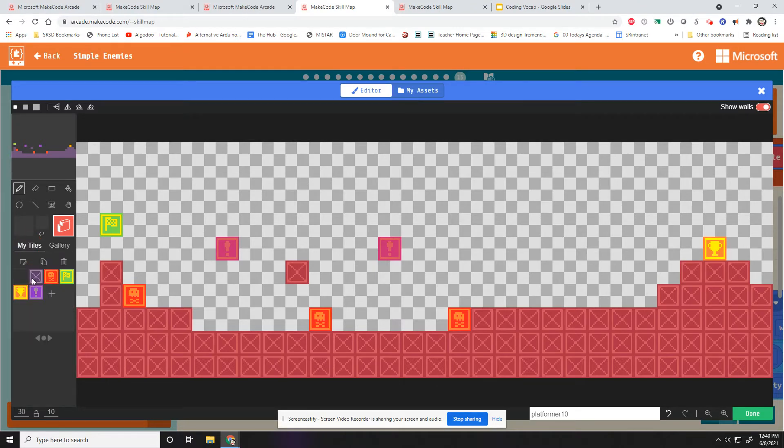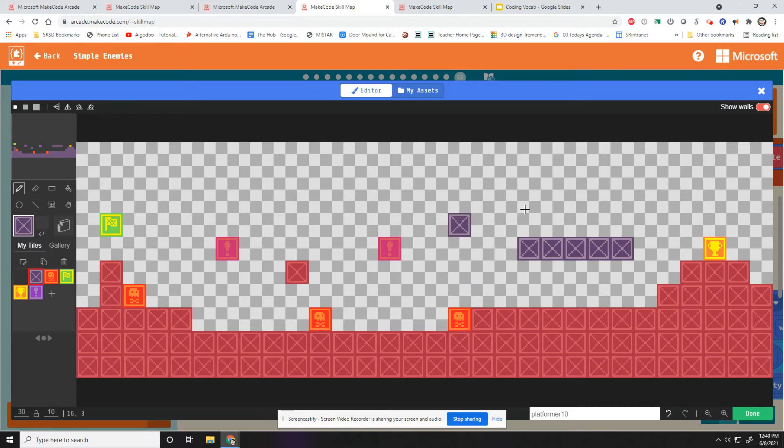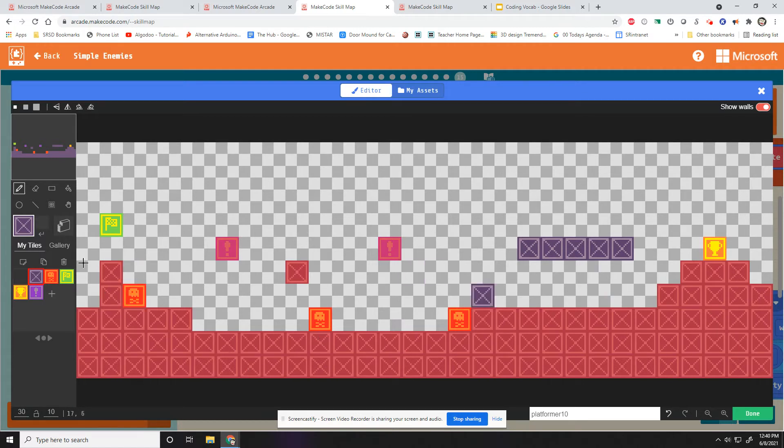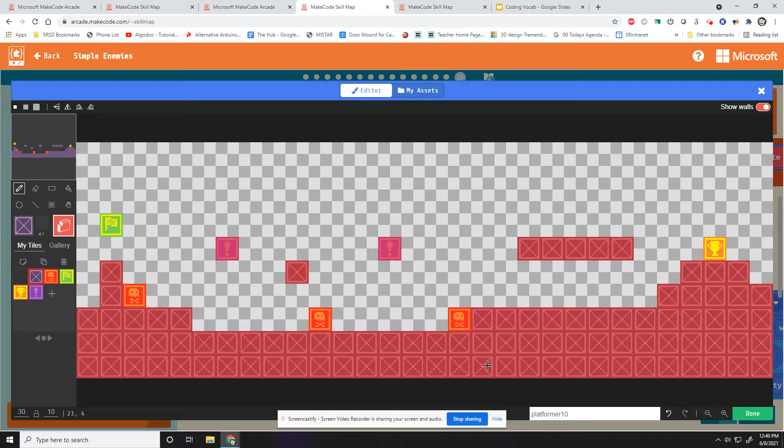So if I click on my tiles here, I can add, say, a platform like this. But if I played this right now and I jumped on top of that platform, the player would just fall right through, because we haven't added an invisible wall. That's what this red tint is. It's an actual invisible wall. So I can add one just by clicking on this guy. Add an invisible wall here.